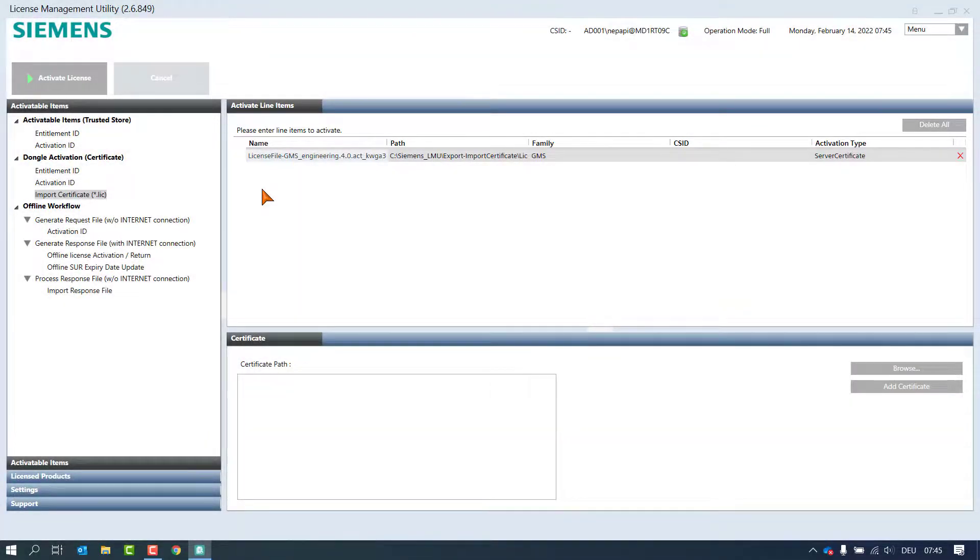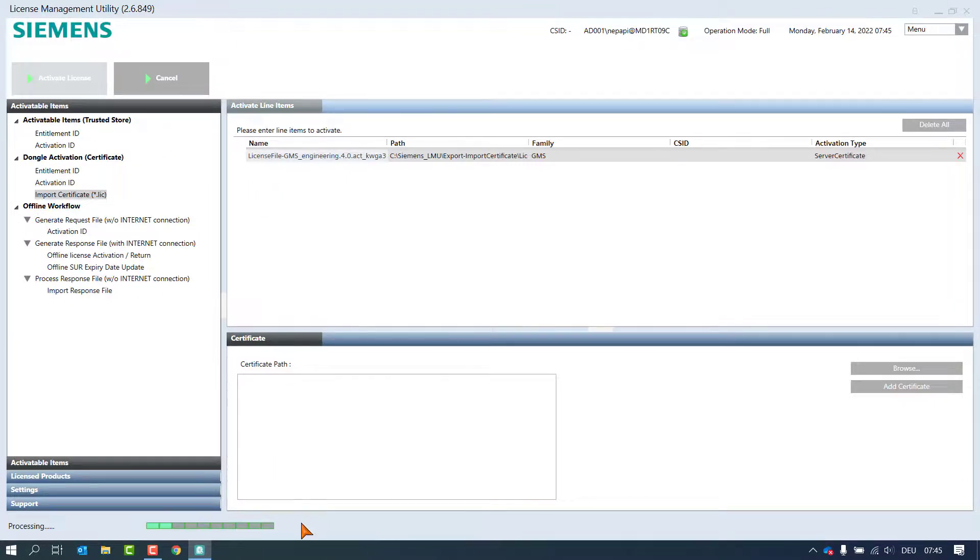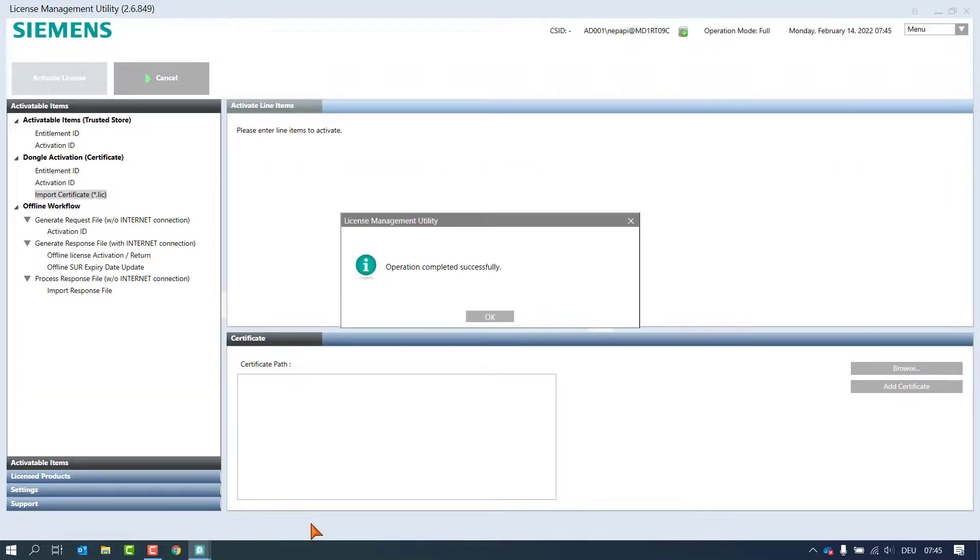Select the products to be activated and click on this button to perform the reinstallation on the machine. A window pops up confirming the successful operation.